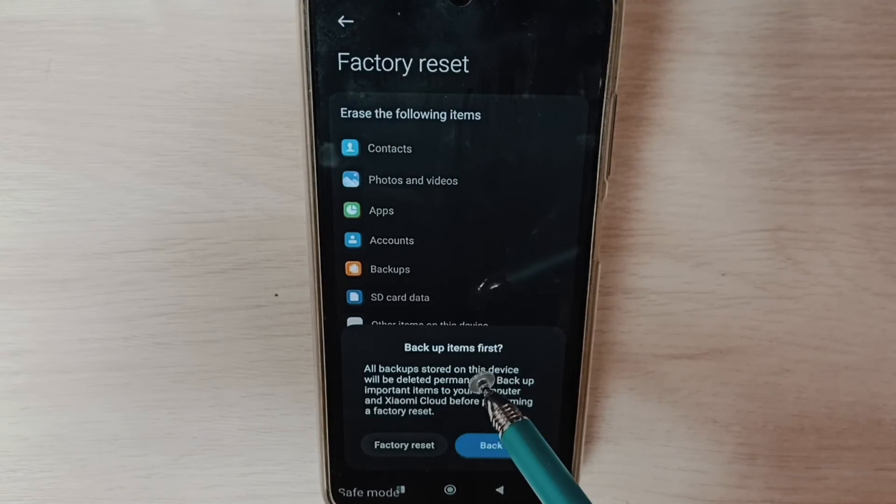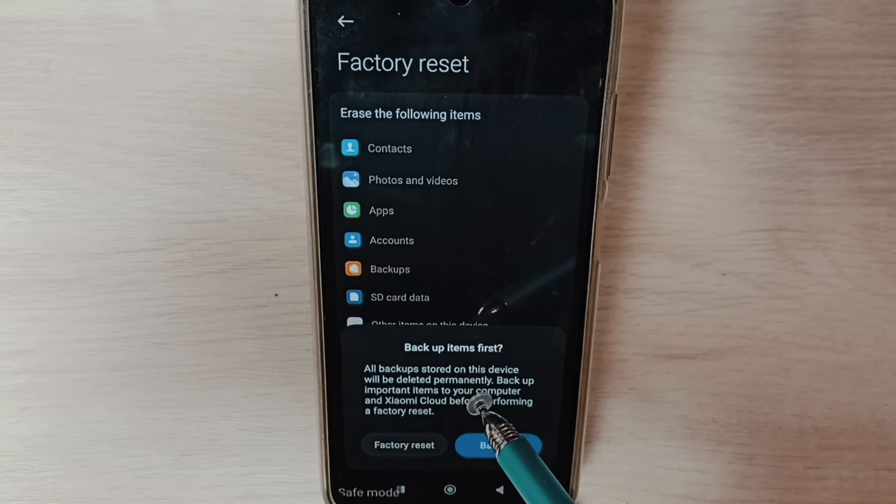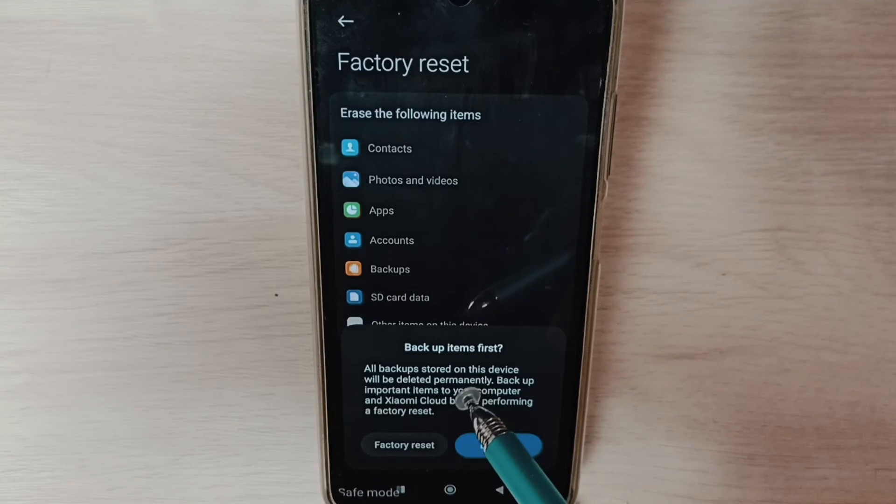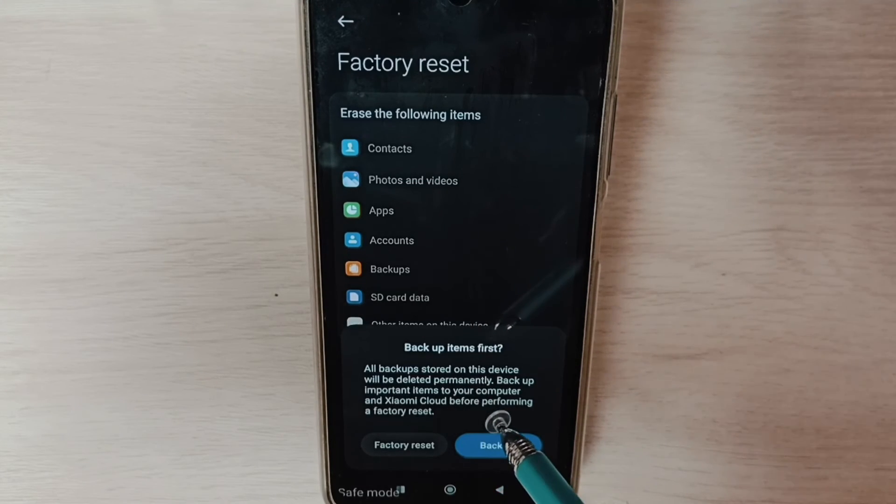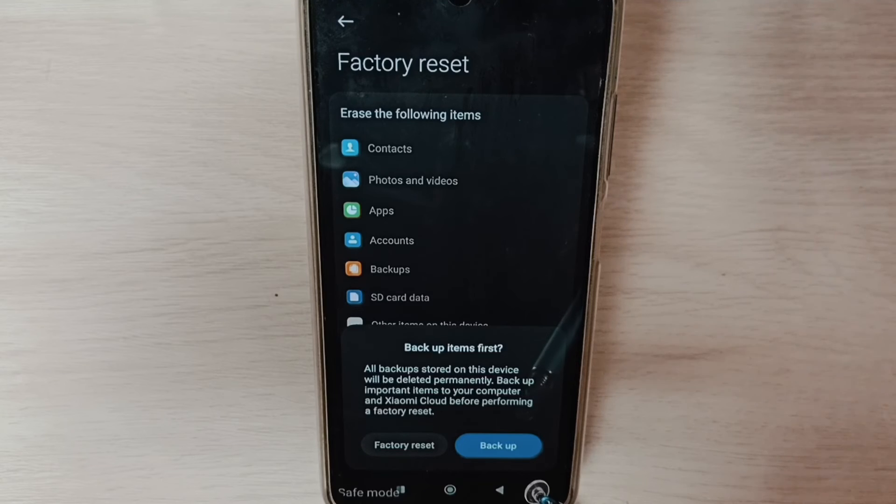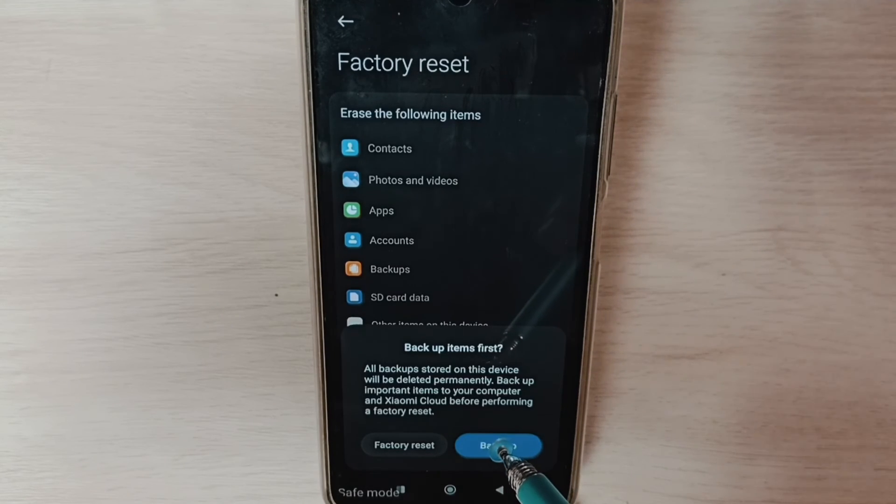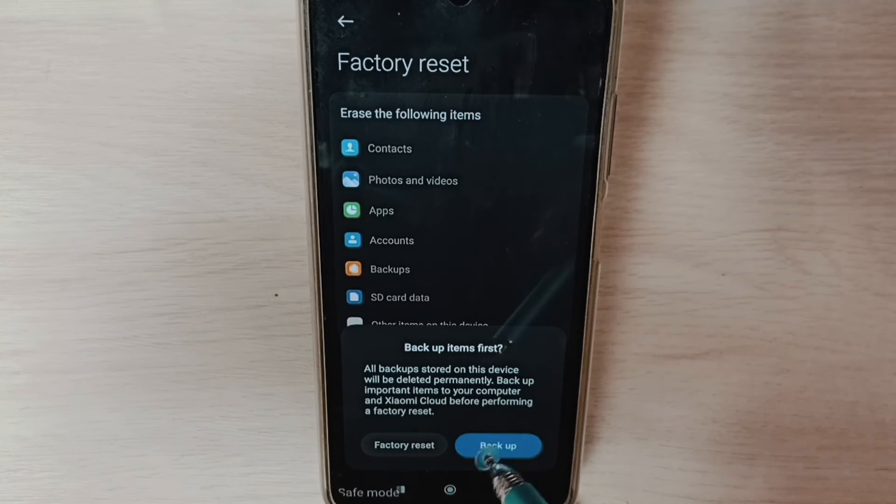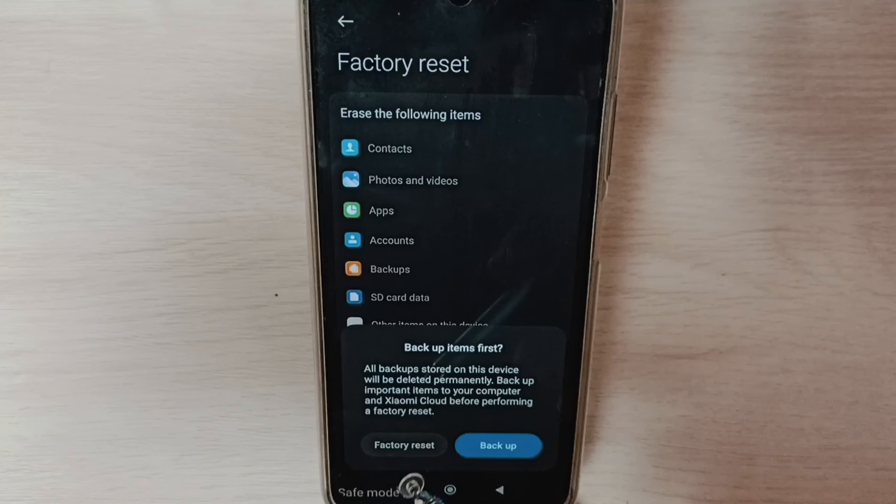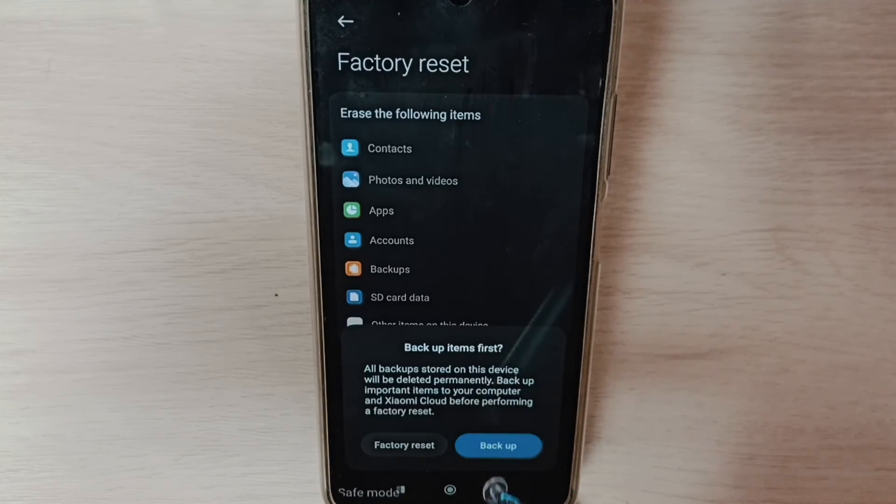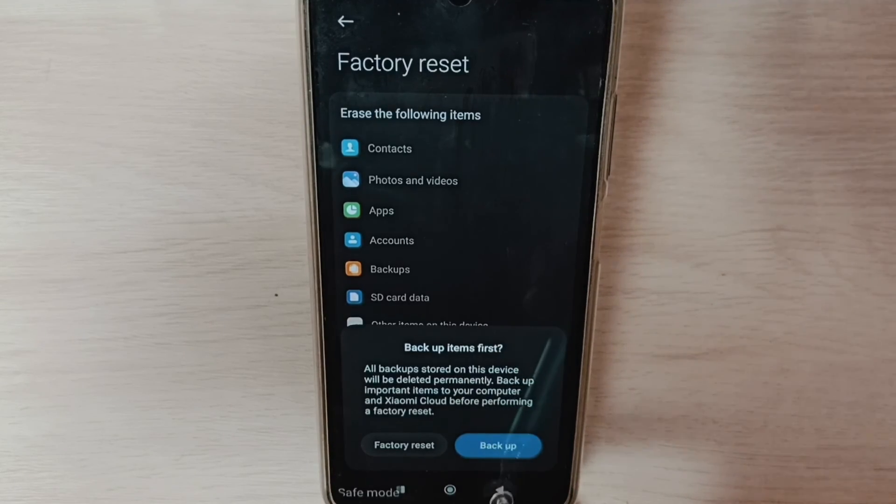Because this operation will delete all data from the phone—videos, images, accounts, apps, everything. Please take a backup of your data before doing a factory reset. After the factory reset, you'll have to set up the phone.